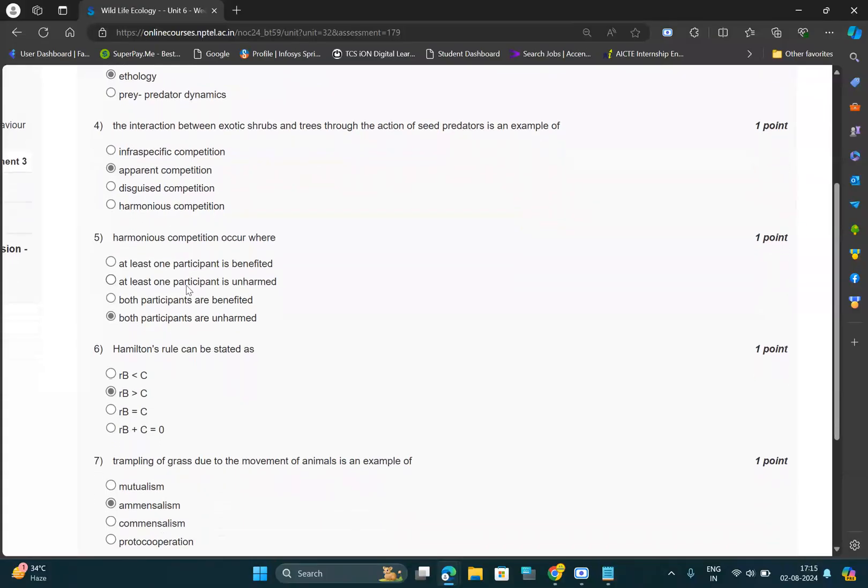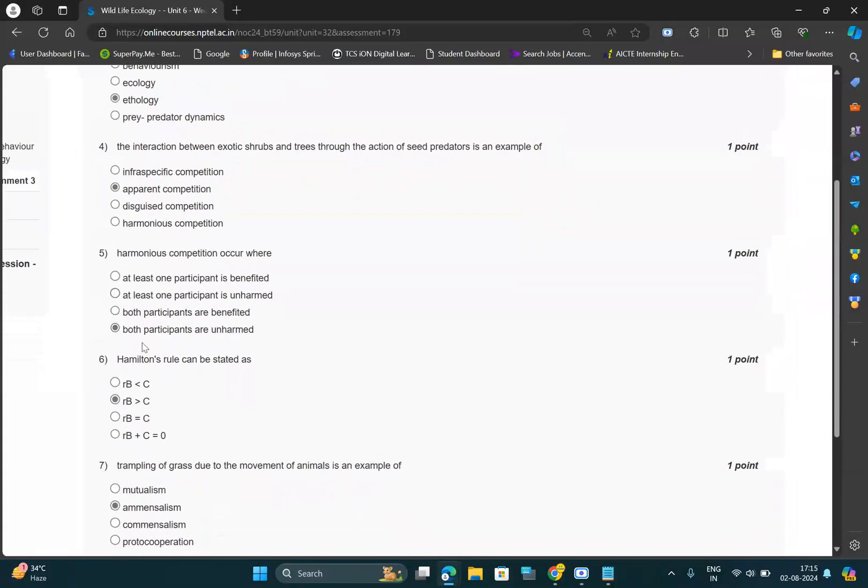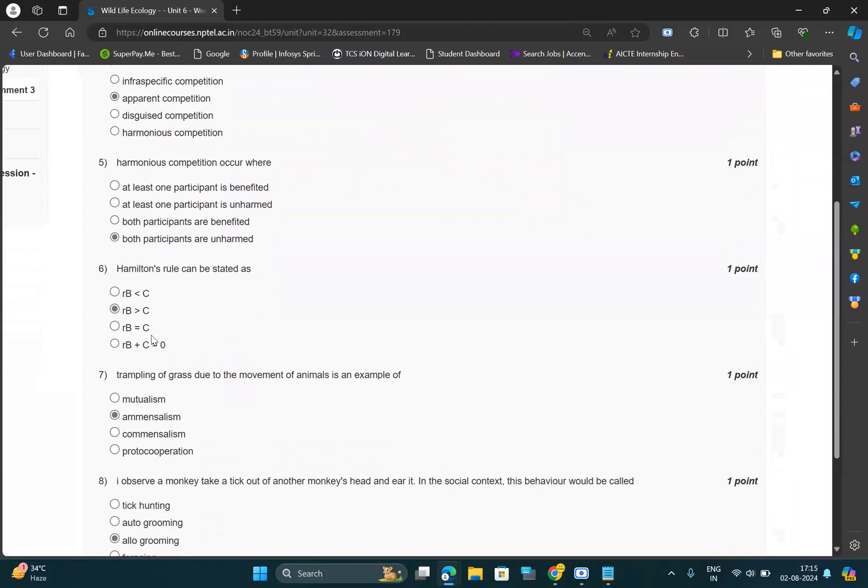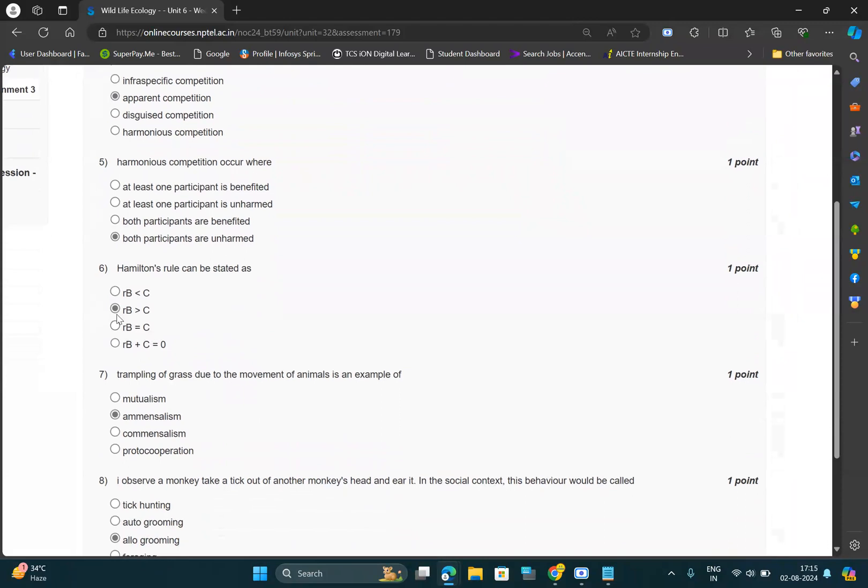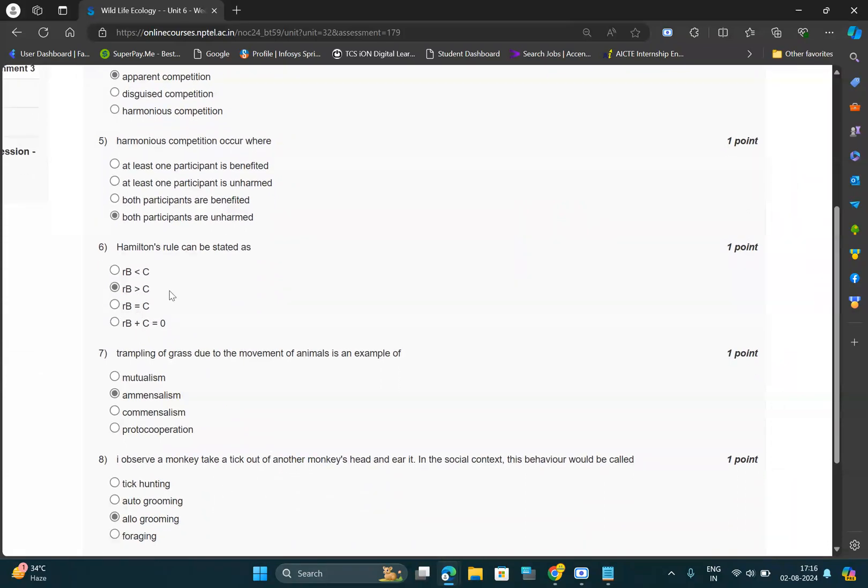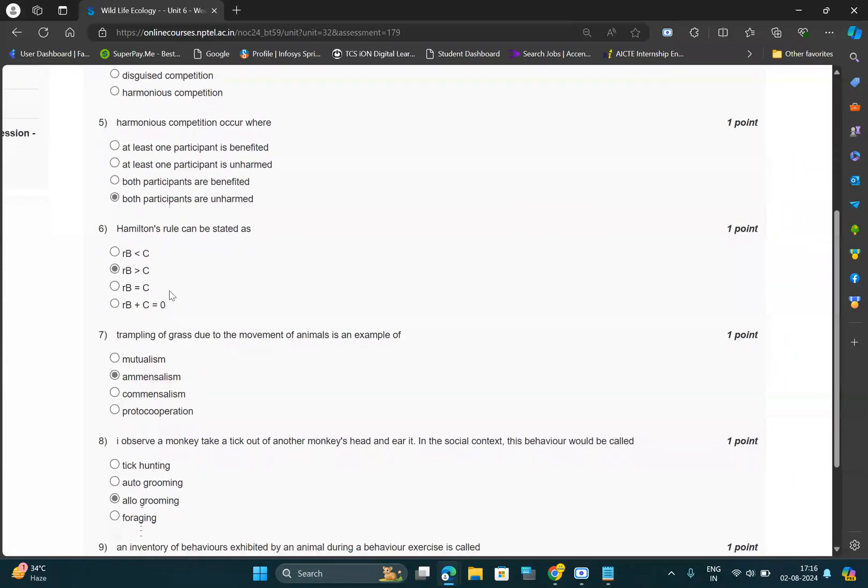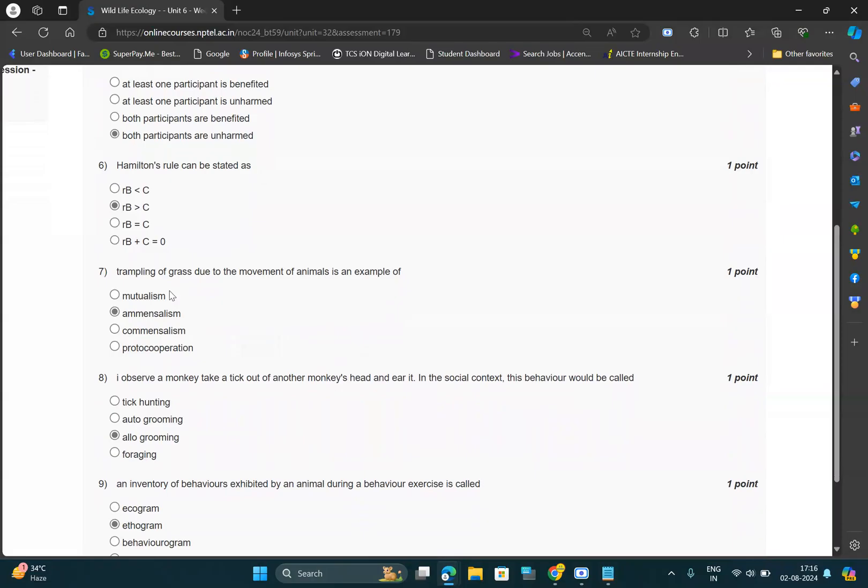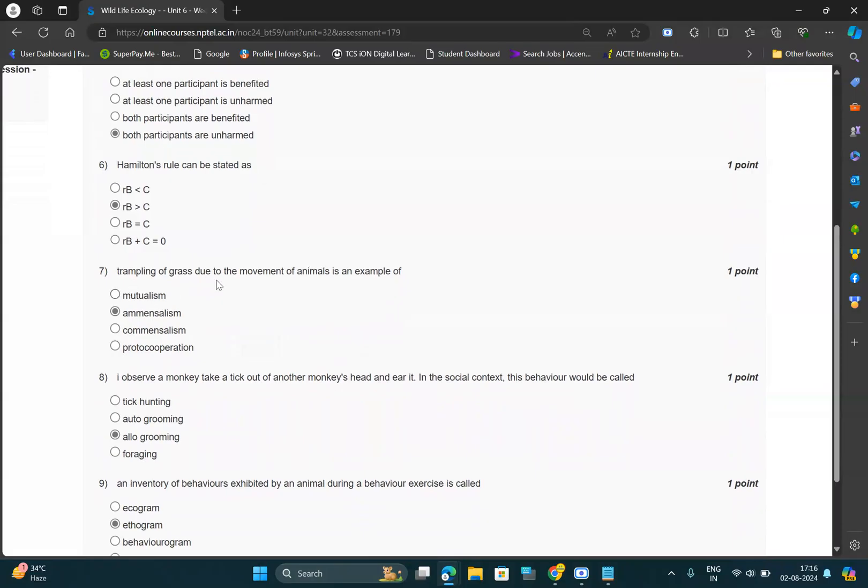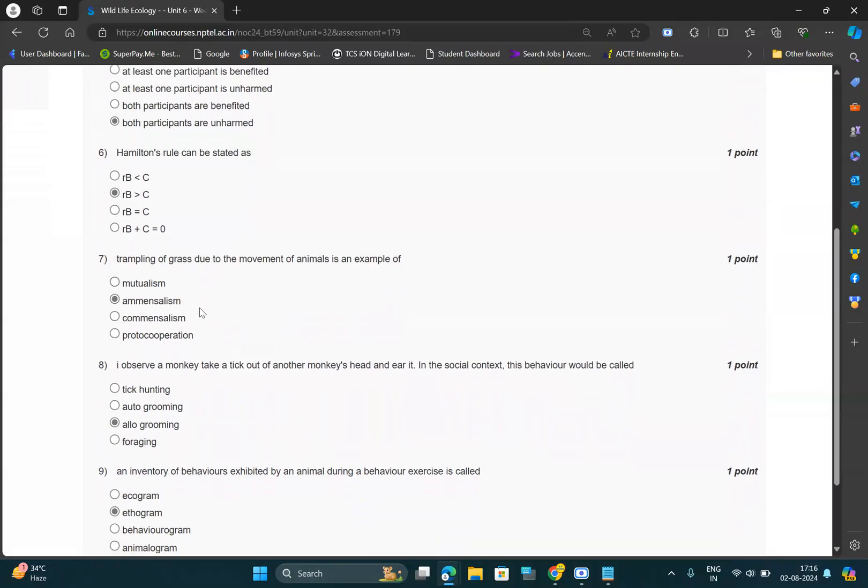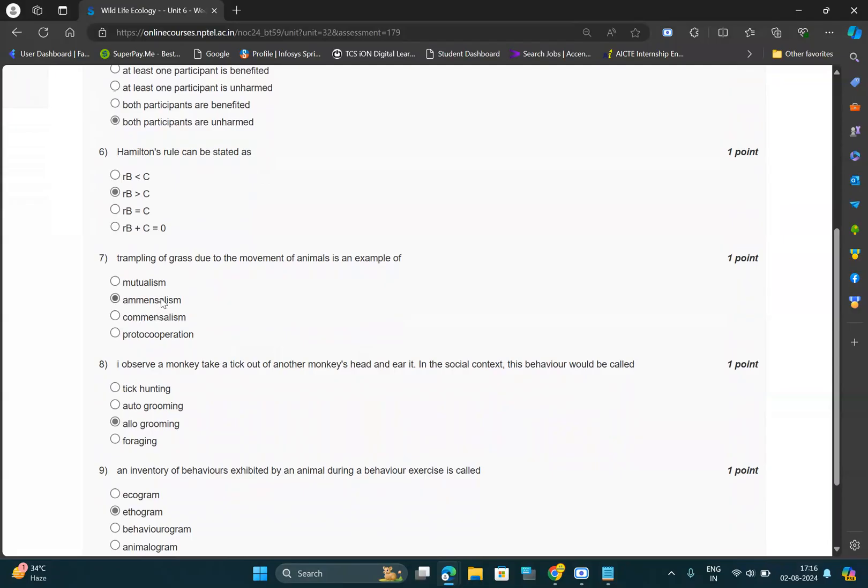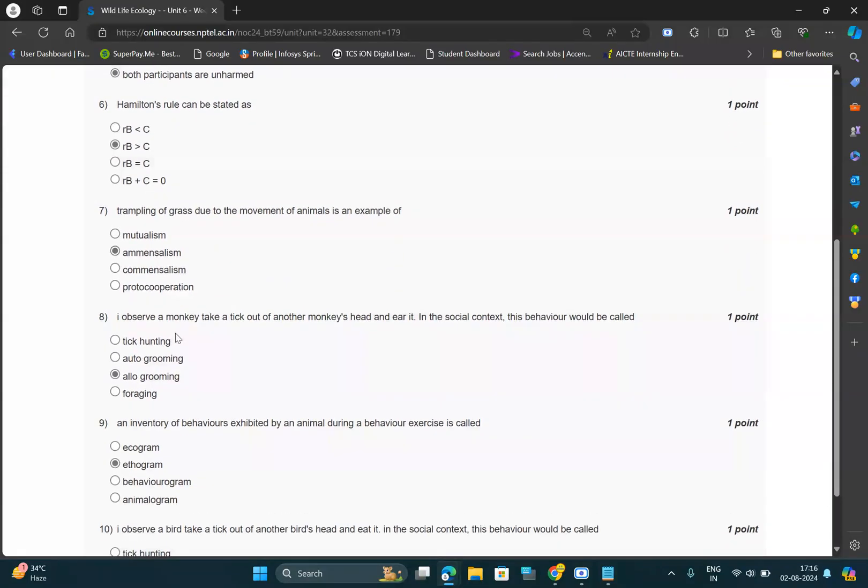For fifth question, option should be D, both participants are unharmed. And for sixth question, option should be B, rb > c. For seventh question, option should be B, amensalism. And for eighth question, option should be...